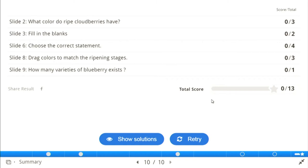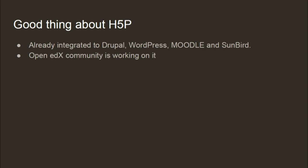At the end, I can see a window showing my score and I can share it directly on social media. If you want to create this system yourself, it will take a lot of time — but the system is already there with H5P. You can create interactive HTML5 content with it. H5P is already integrated with Drupal, WordPress, Moodle, and Sunbird.